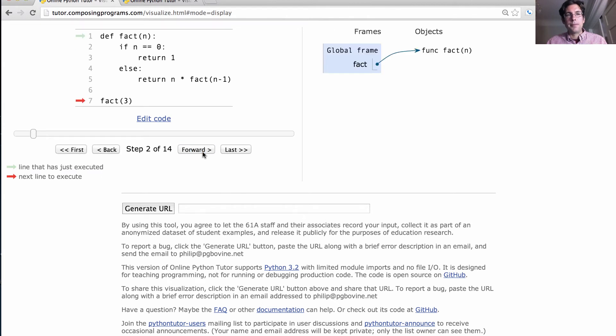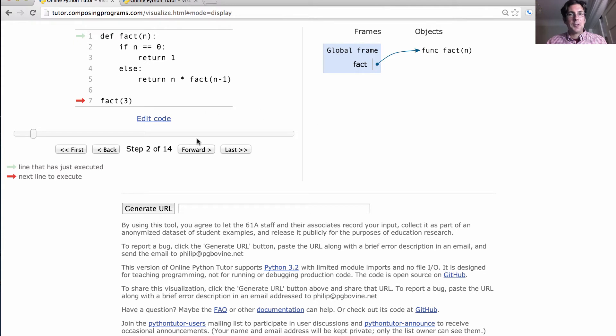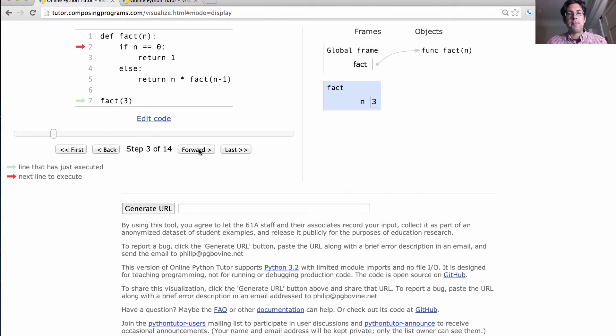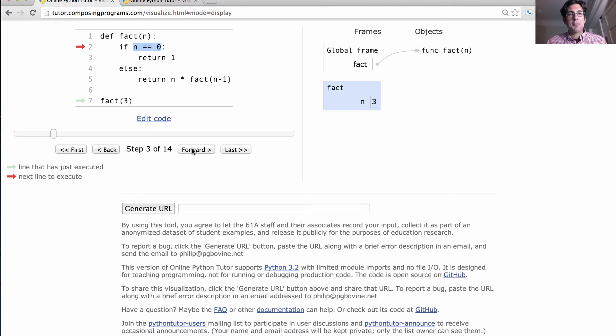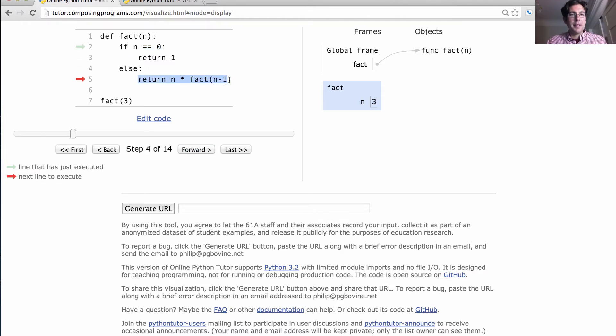The def statement creates a function. Fact is bound to that function in the global frame. And then we call fact on the number 3, which creates a new frame. The formal parameter n is bound to the argument 3. In this conditional statement, we first evaluate that expression. It is false. And so, we execute the body of the else clause.